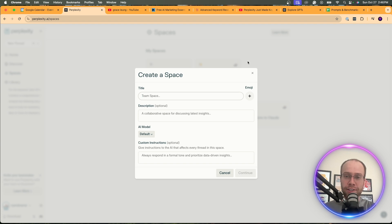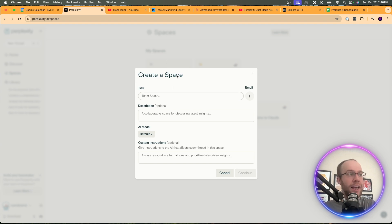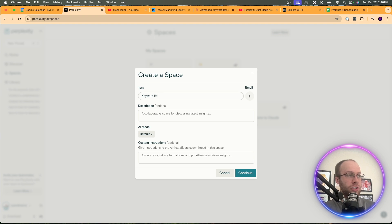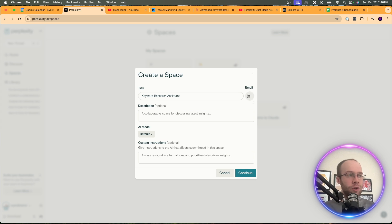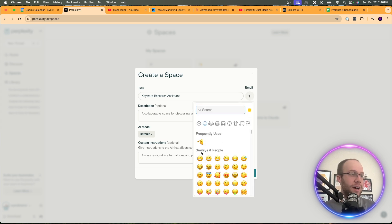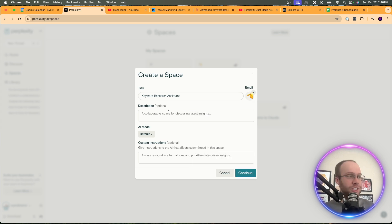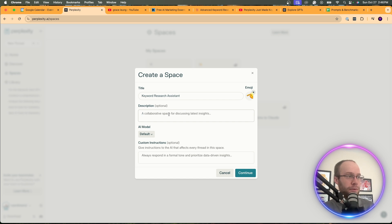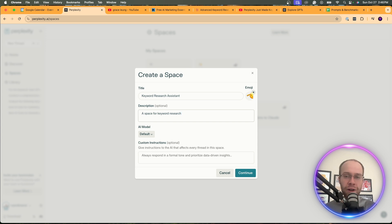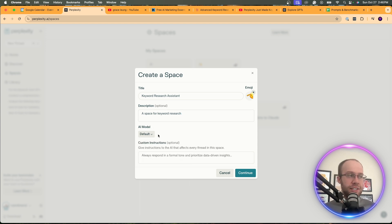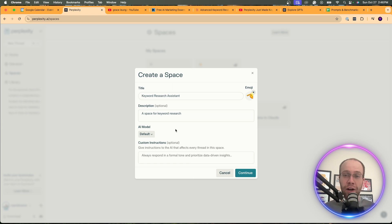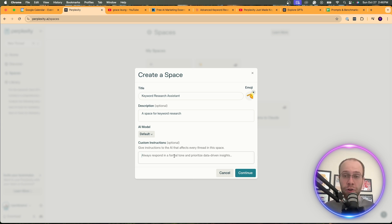There's only a few functionalities that pro users have access to, but I wouldn't really worry about that. And all we're going to do is I'm going to name this keyword research assistant. You can even add an emoji here if you want. We'll just do that one. Salute emoji. Description. We'll do a space for keyword research. You can do whatever you want for this. Not a big deal. For model. I'm just going to leave this on default. Again, you can change this to whatever. I just recommend leaving that on default. And then the custom instructions is where the important part comes in.